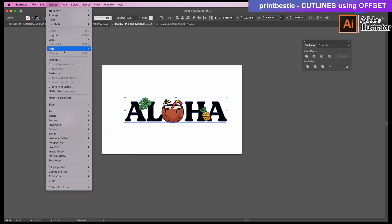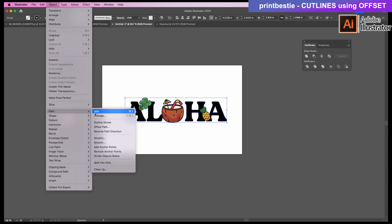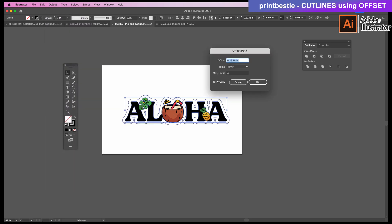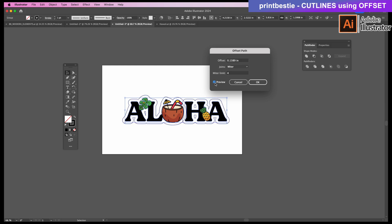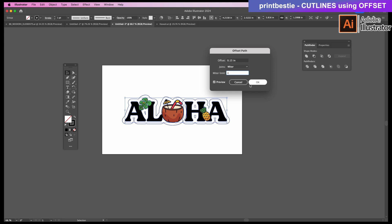On the top, we'll click Object, Path, and then Offset Path. This line that's created gives us the white border around the whole thing. If you don't see what it looks like in real-time, make sure Preview is checkmarked. You can change how thick you want it to be by increasing or decreasing this offset amount. And then I'll hit OK.